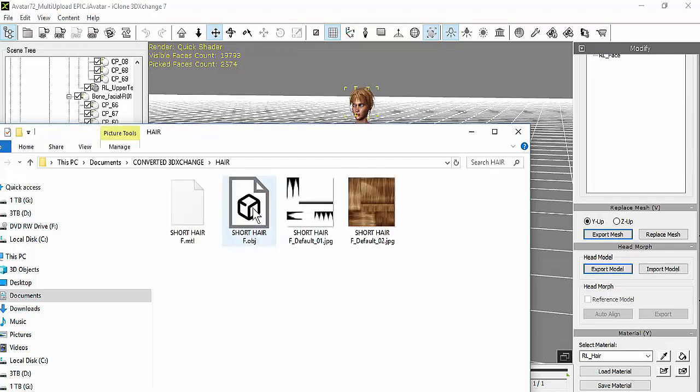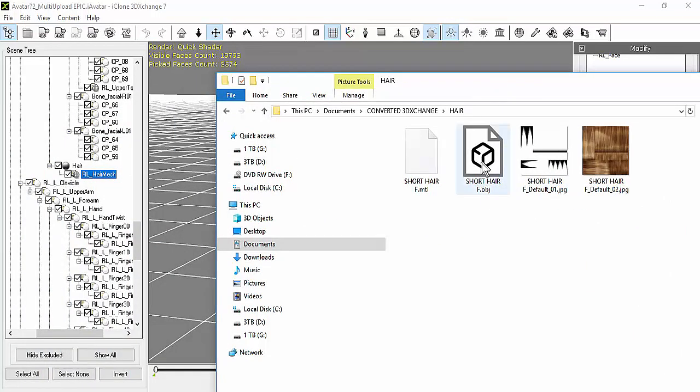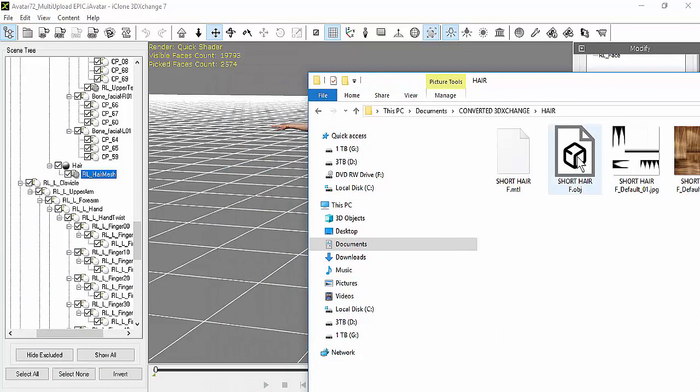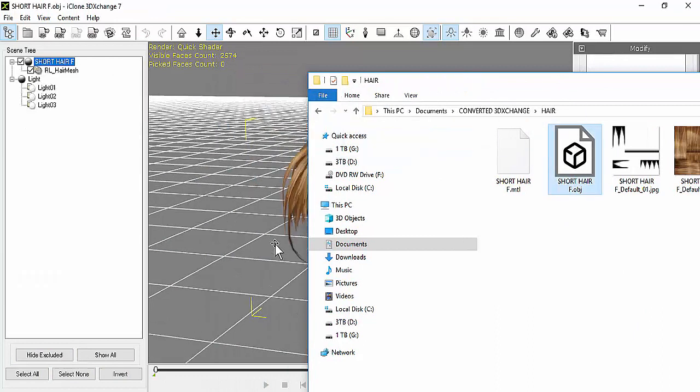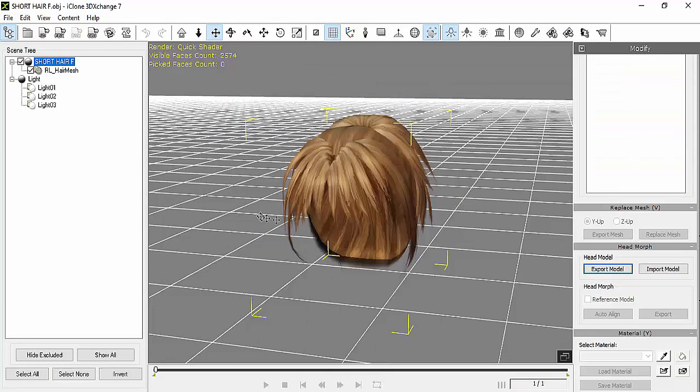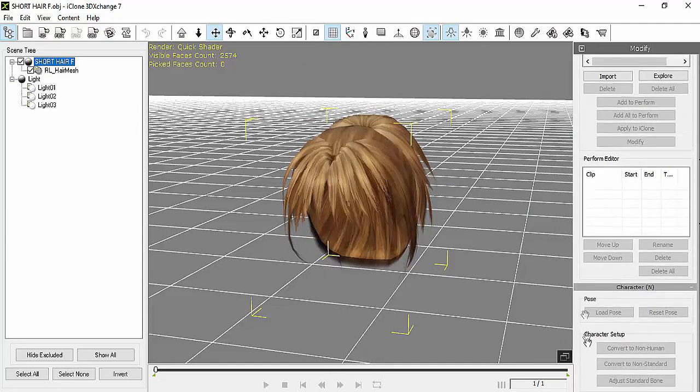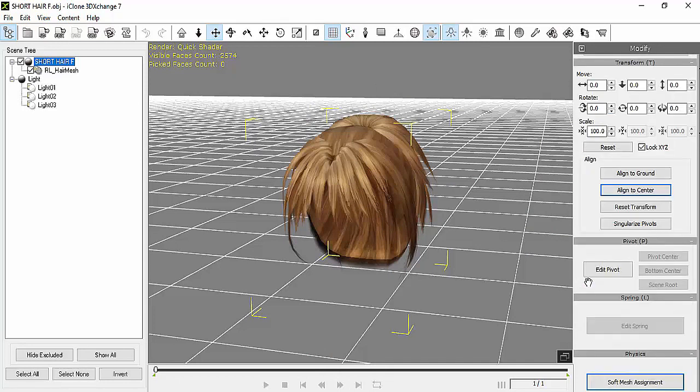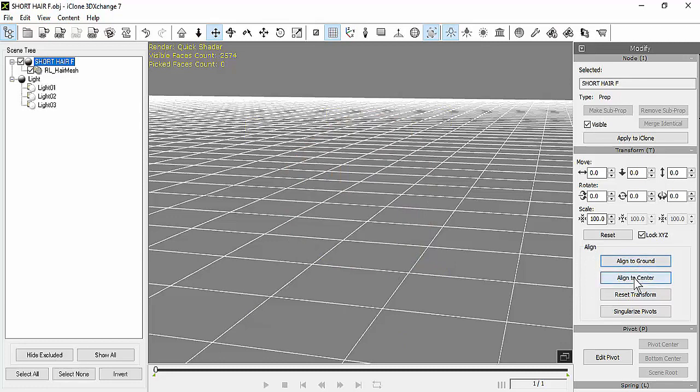You're going to find the OBJ file, which is this one right here in my case, and I'm going to drop it in the 3DExchange again. Now we're going to go up and we're going to align it, so align to ground and align to center.